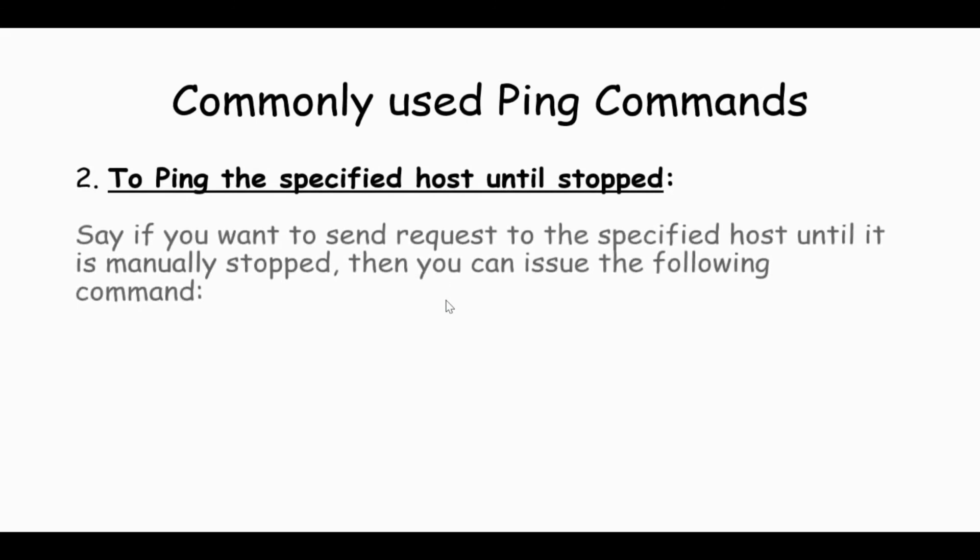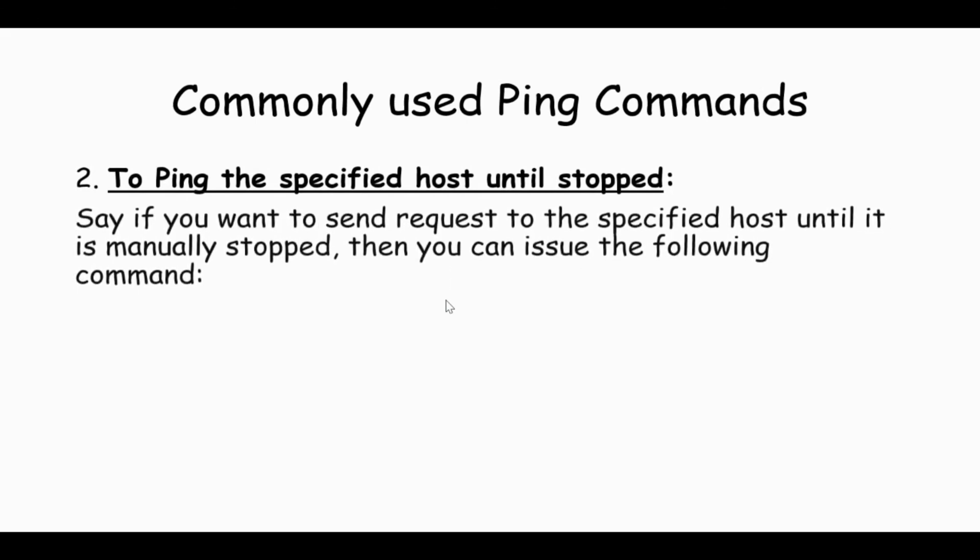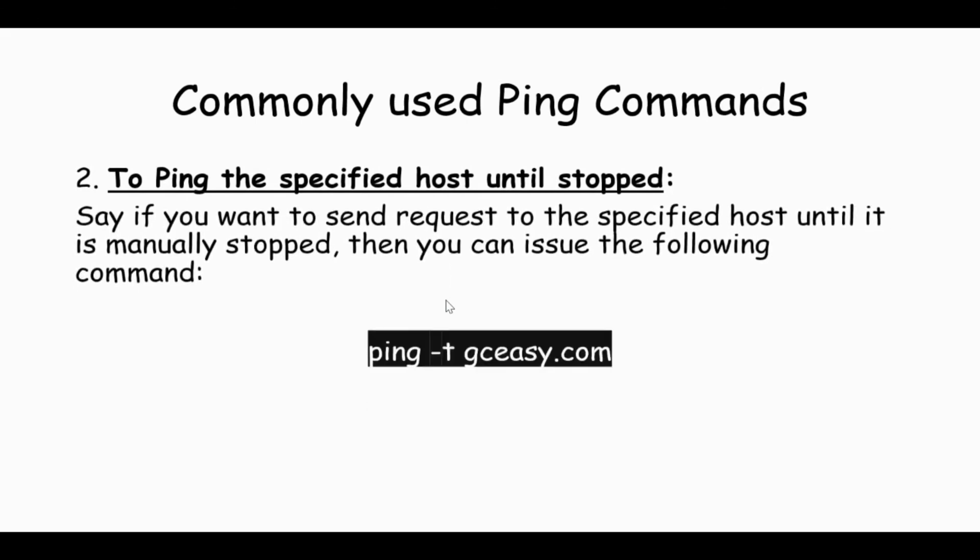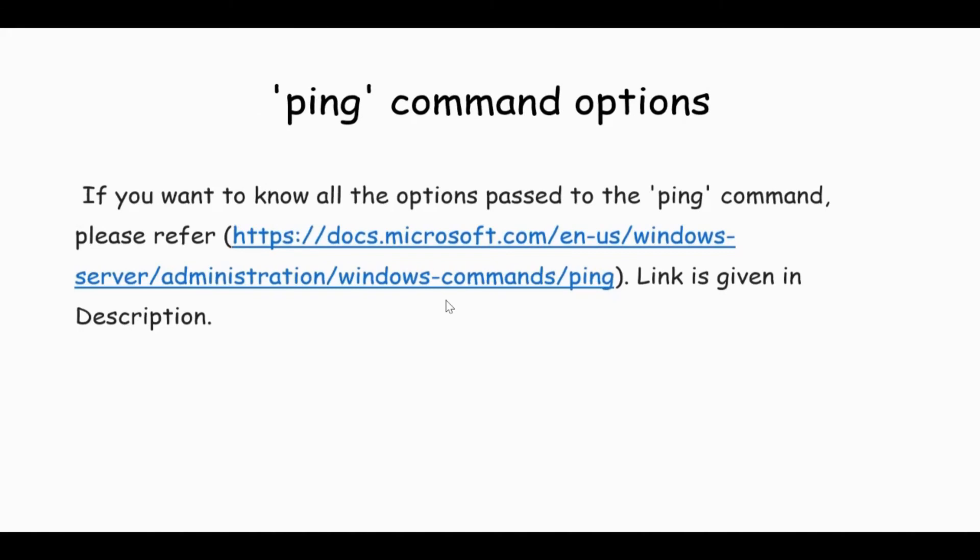The second commonly used command is to ping the specified host until it is stopped. If I want to send requests to a specified host, let's say gcc.com, until it is manually stopped, then I can issue the command ping -t gcc.com. There are many commands which can be passed along with ping. If you want to know about all those commands, then you can refer to the link given in the description. Thanks for watching, stay tuned with us.